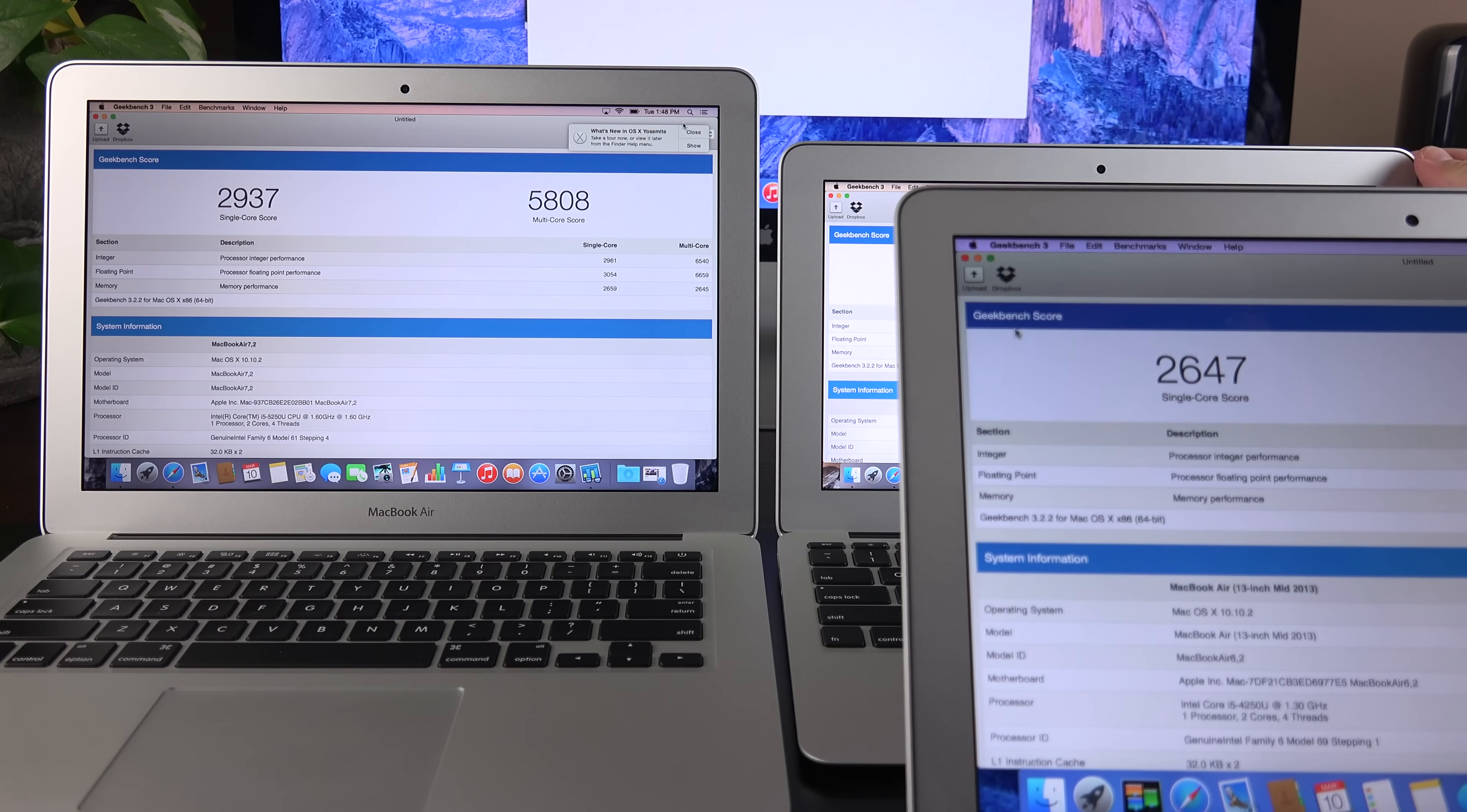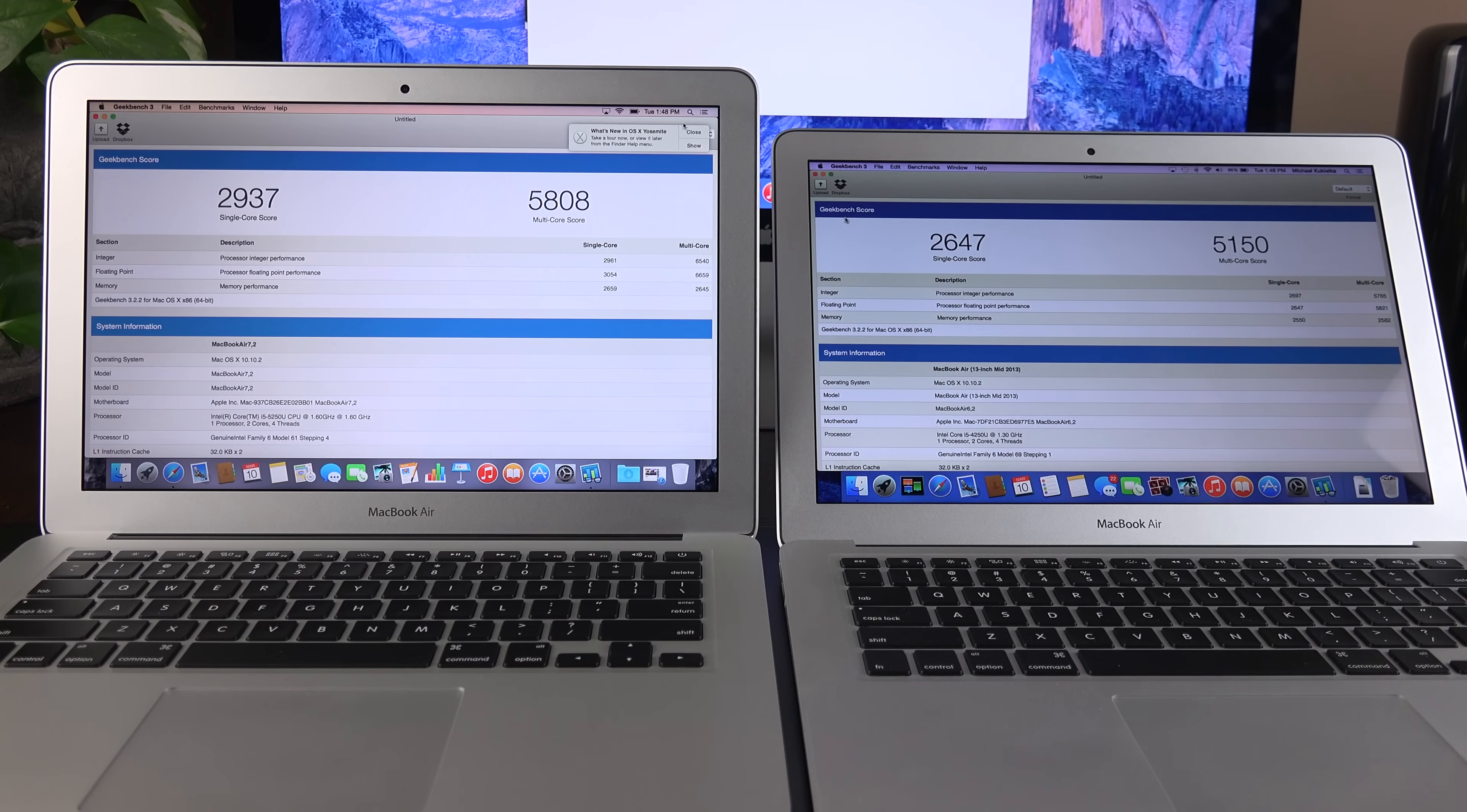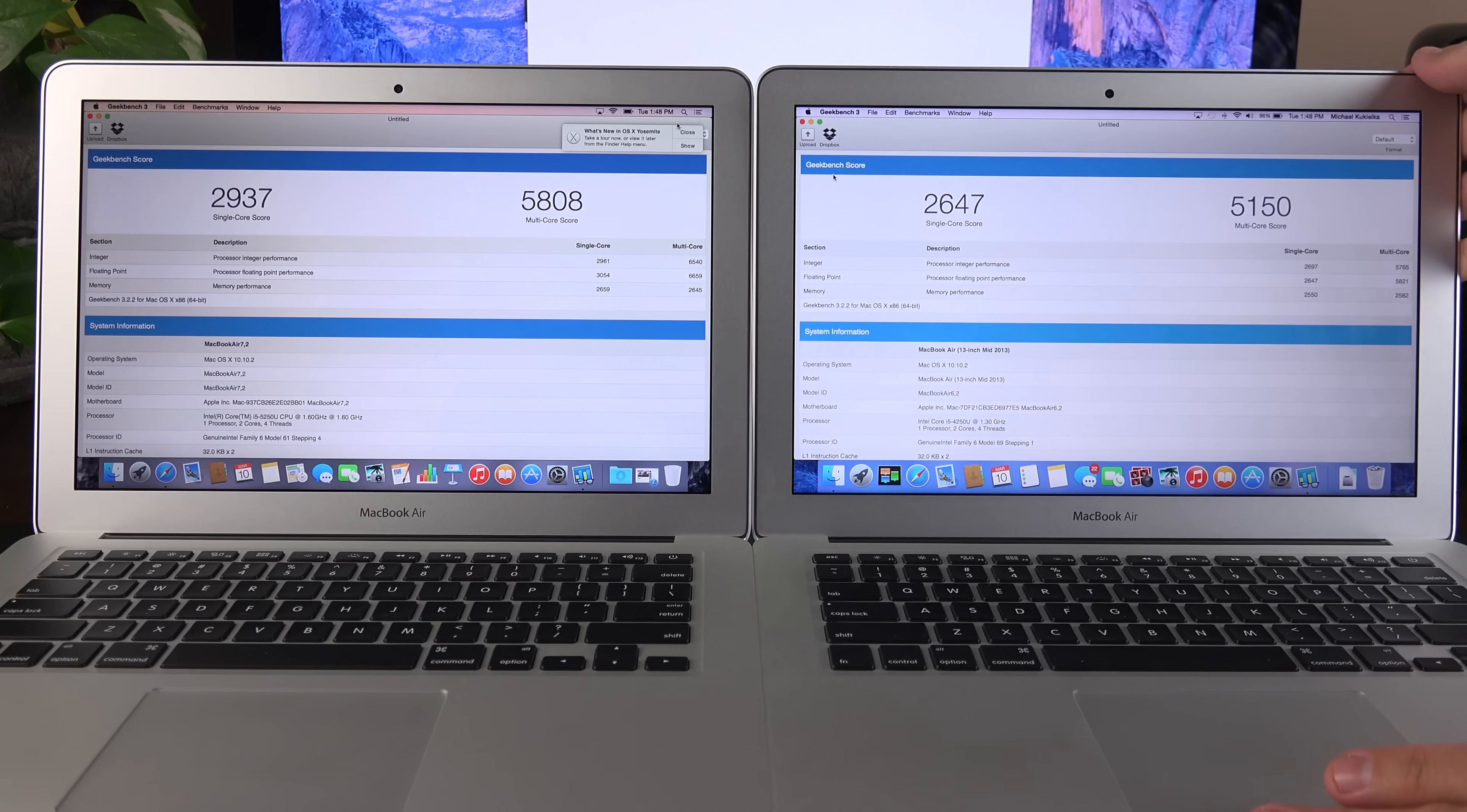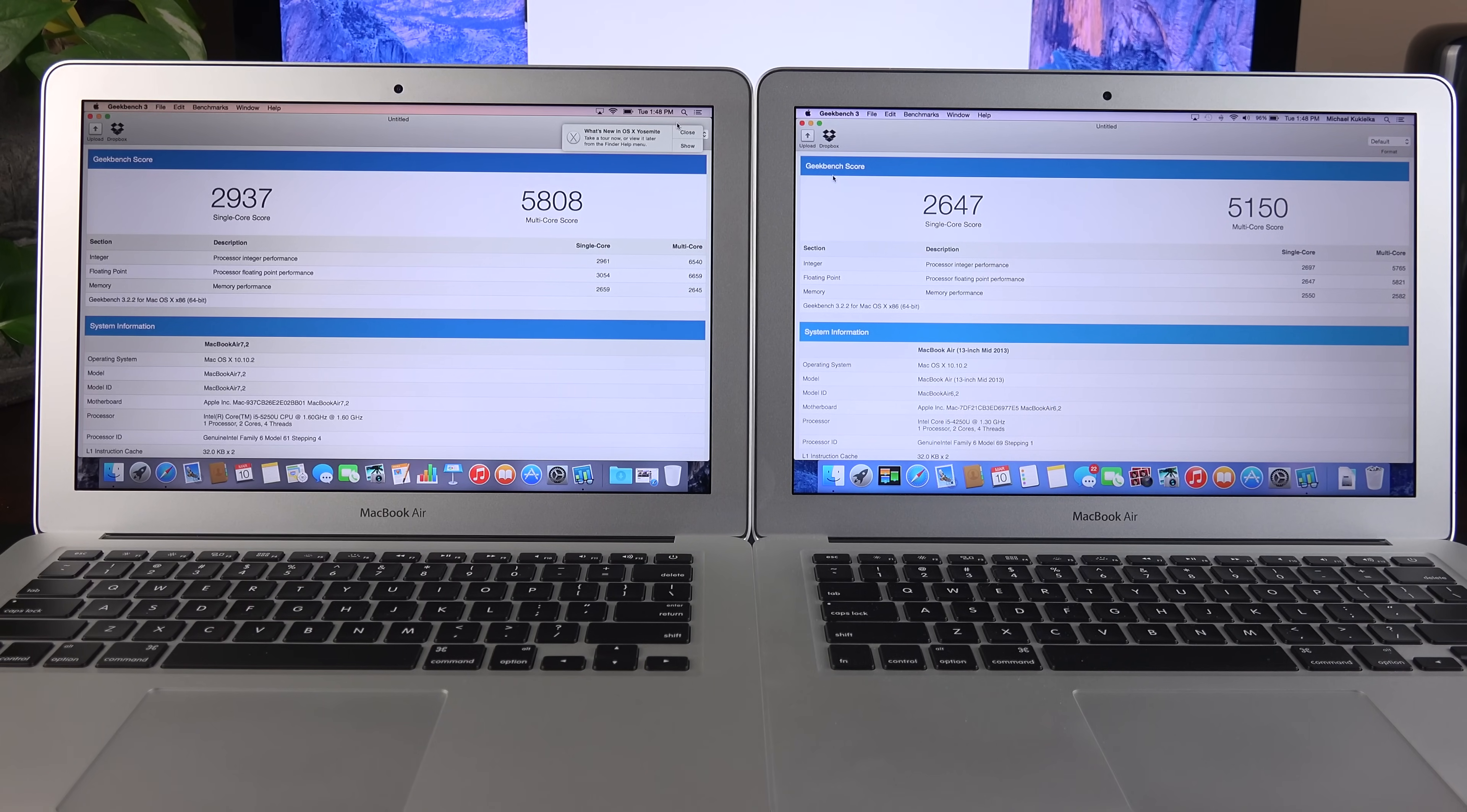Now, if I take a look at the late 2013 MacBook Air, which had a Haswell processor, that scored around 2,647 on the single-core and 5150 on the multi-core score. So, that's a pretty significant gain.